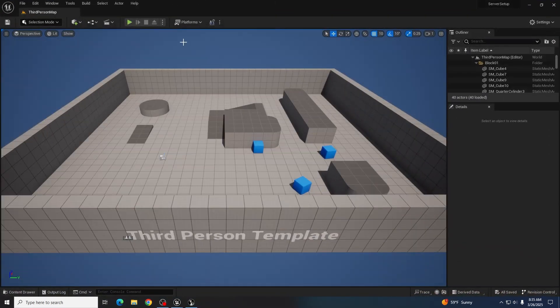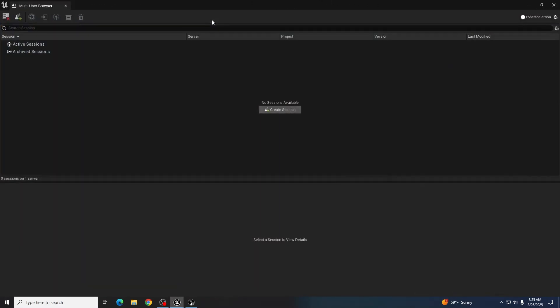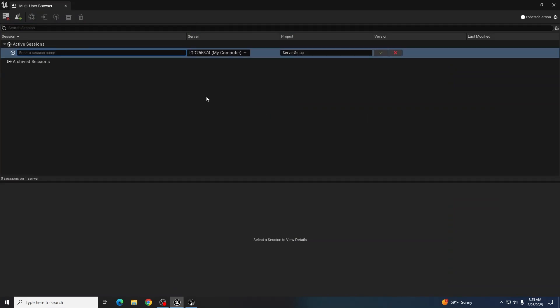From there, if you want someone to join, it'll be roughly the same process, but they'll see this screen instead. Since the server is up, they'll be able to create sessions.